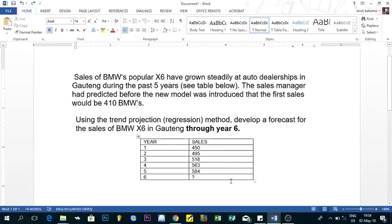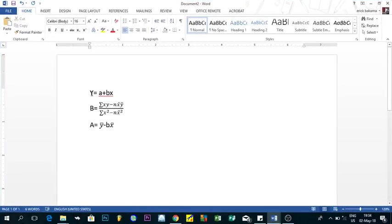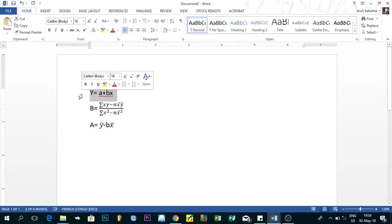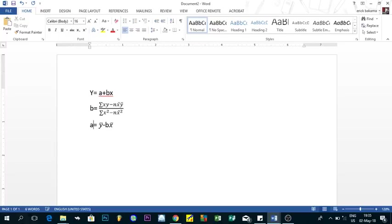With the trend method, we use three equations that you need to know. The first is the Y formula — this is the main formula. The second is the B formula, and the third is the A formula. We need to find the values of A and B so that we can find the value of Y, which helps us predict future sales.